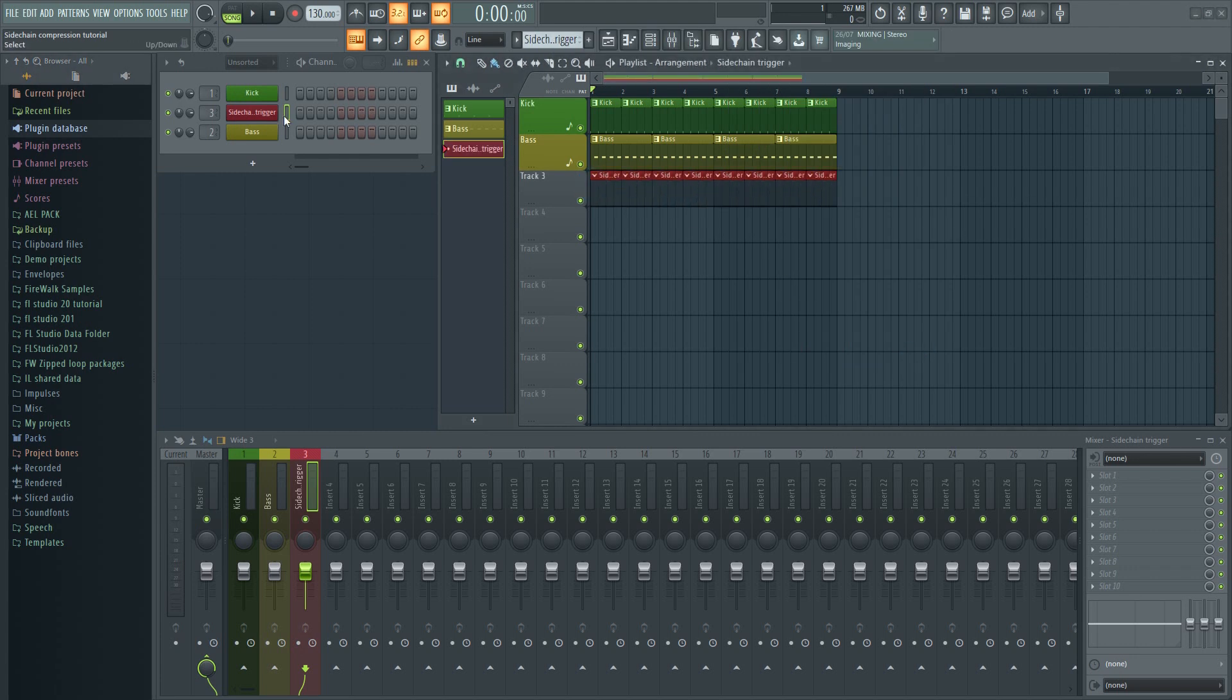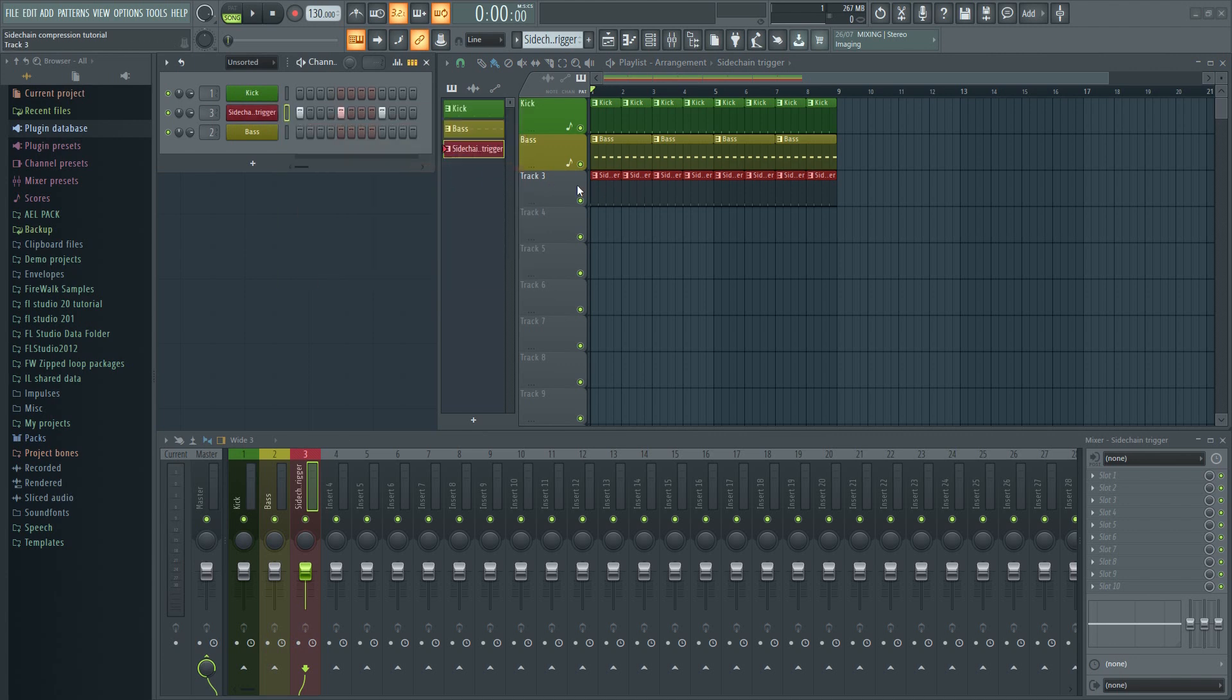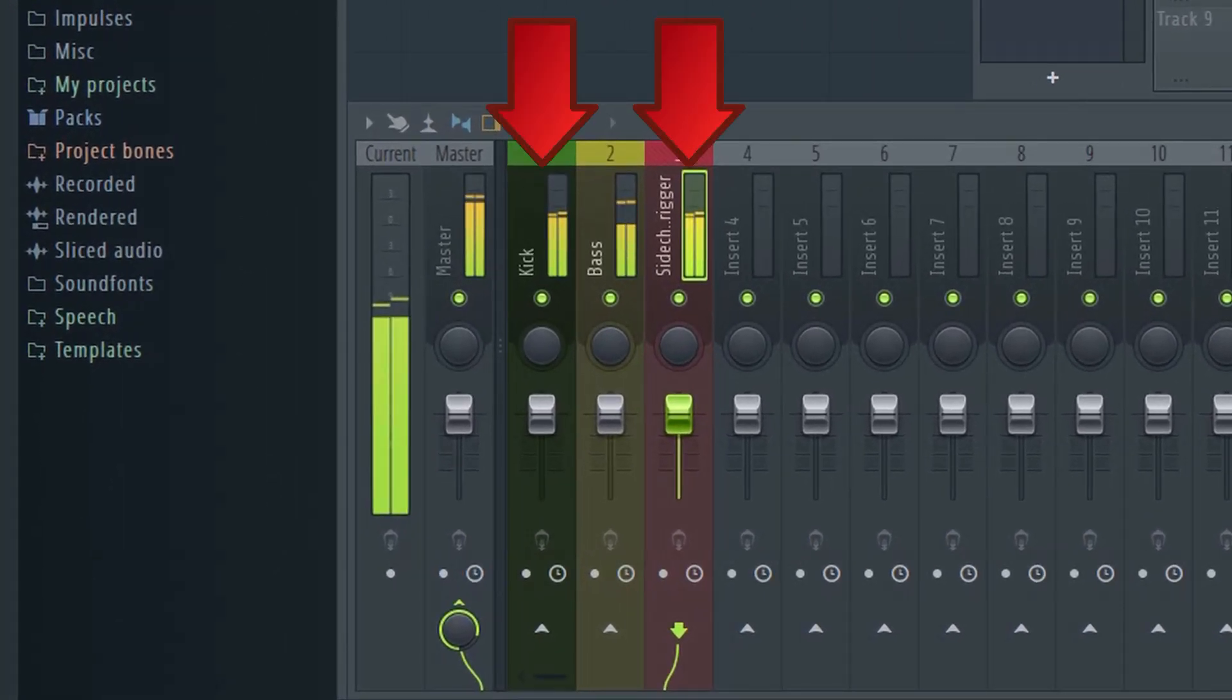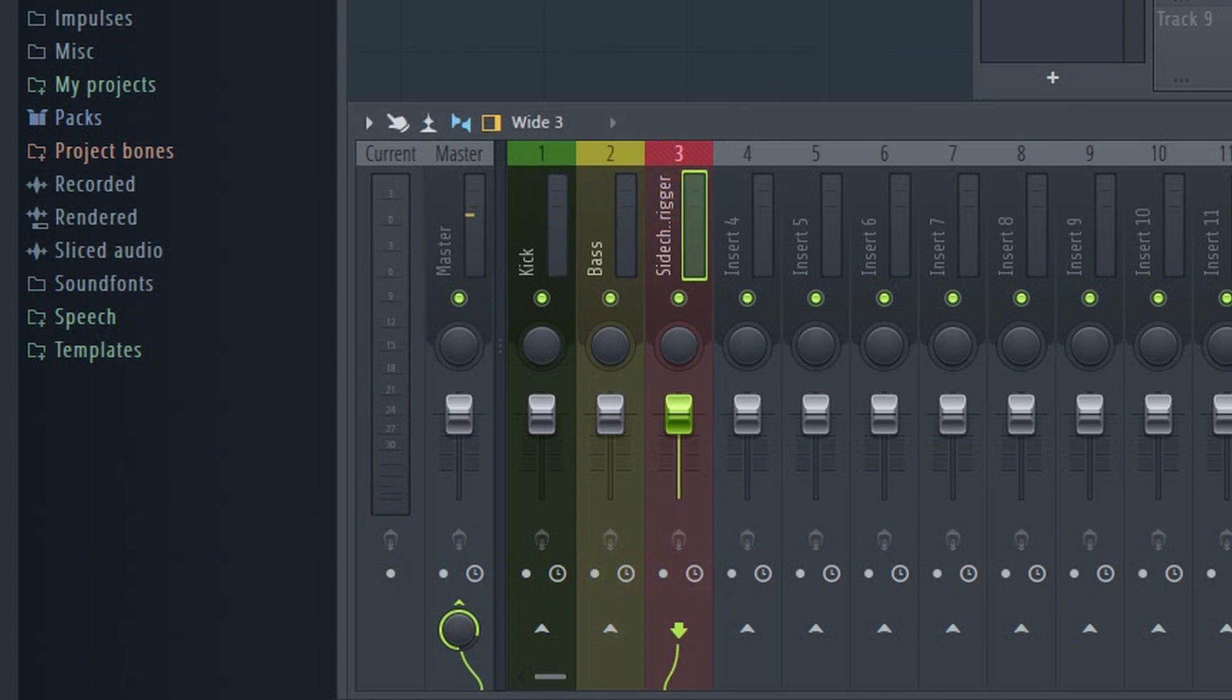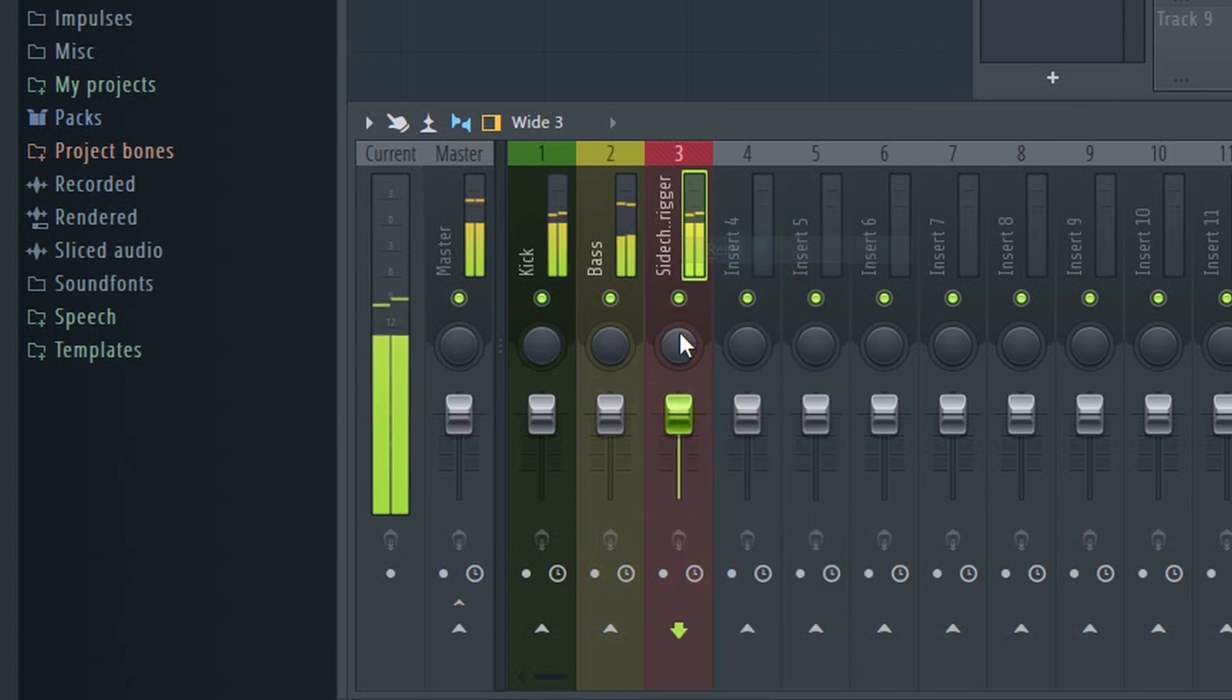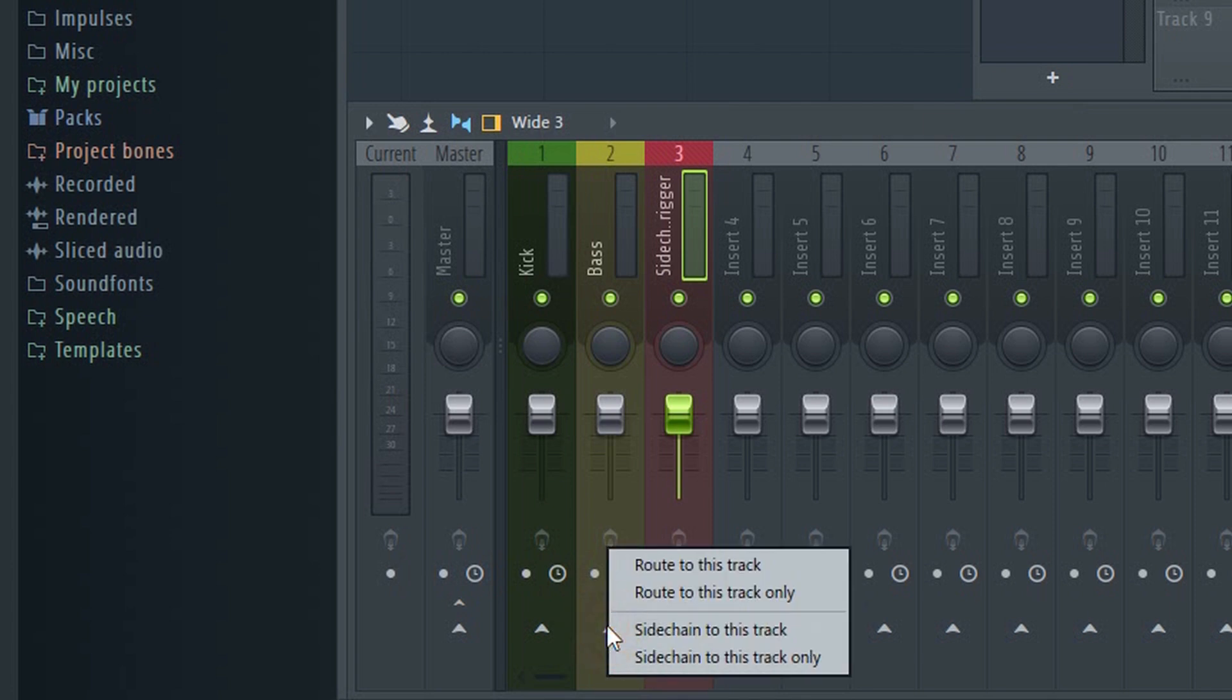Now if you press play, you'll notice the kick is much louder because it's duplicated. So let's mute the cloned kick by disconnecting it from the master. Left click here. Now with the sidechain track selected, find the bass track and right click here. Select sidechain to this track.